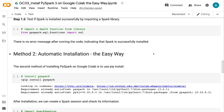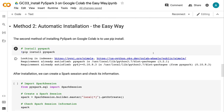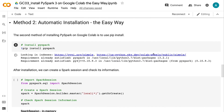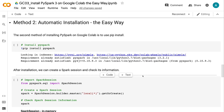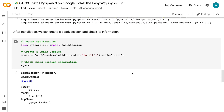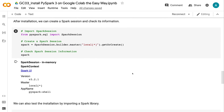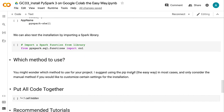The second method of installing PySpark on Google Colab is to use PIP install. After installation, we can create a Spark session and check its information. We can also test the installation by importing a Spark library.